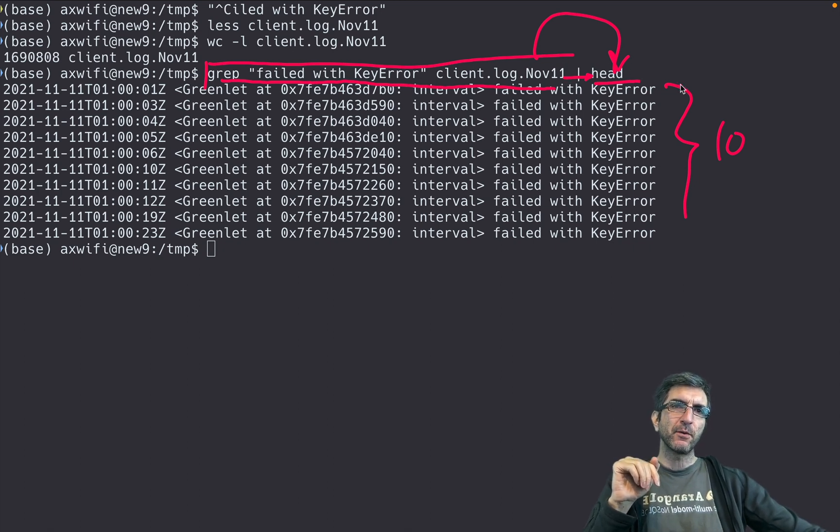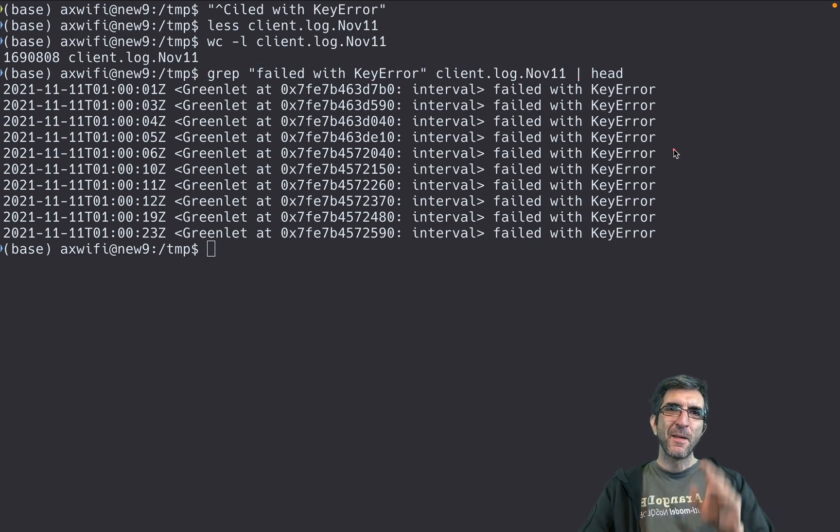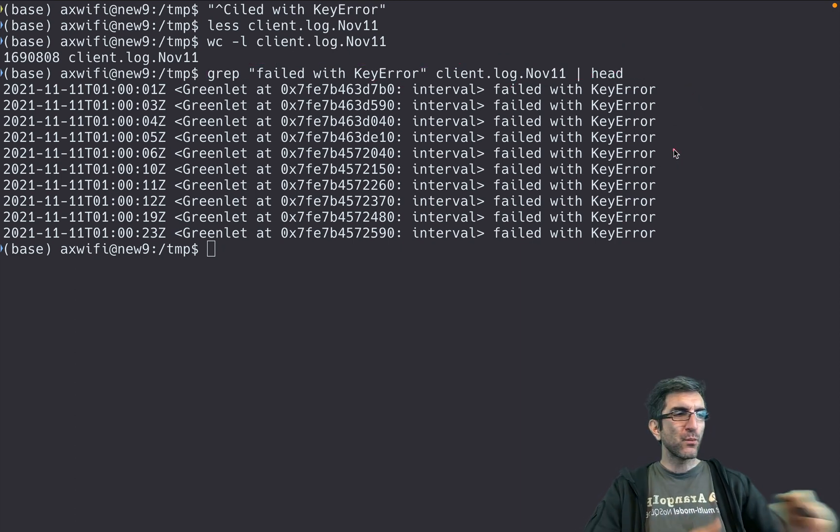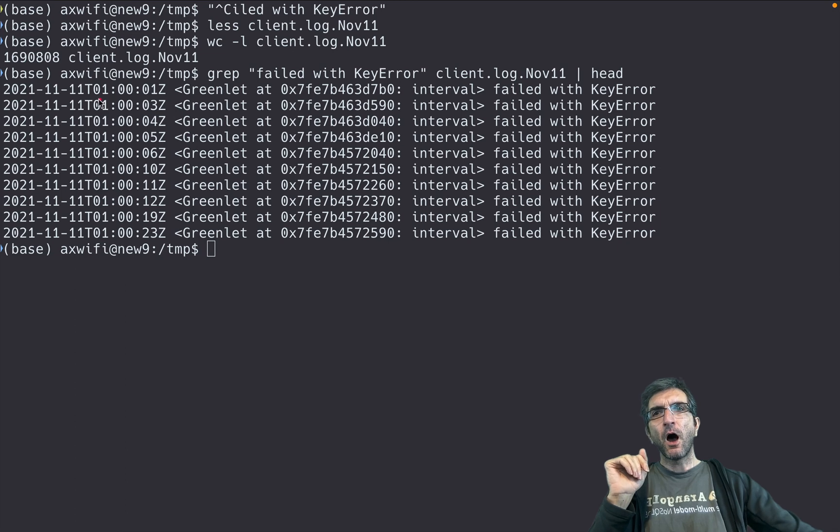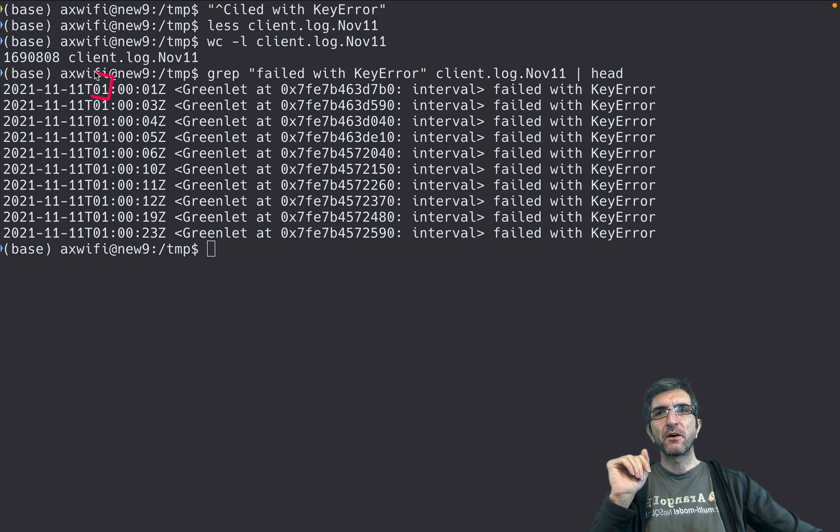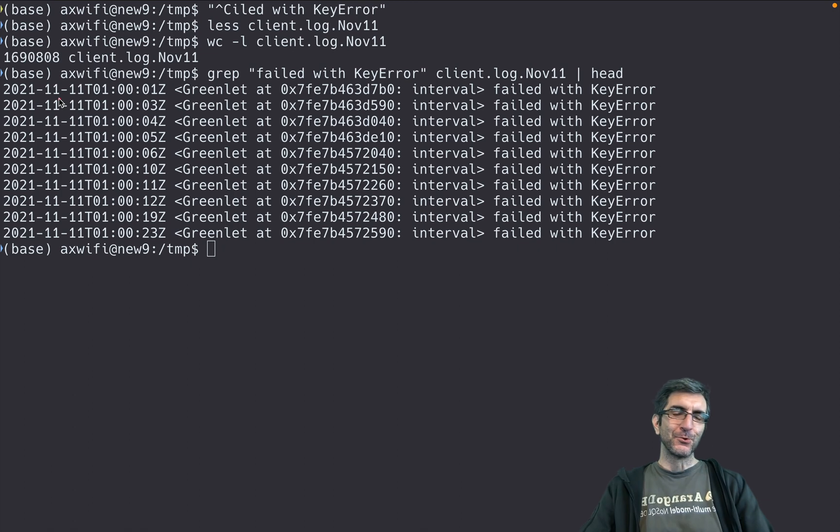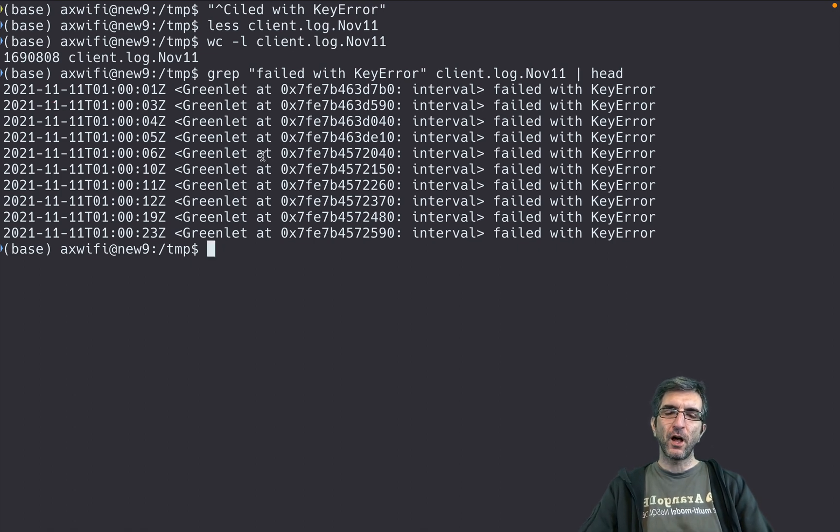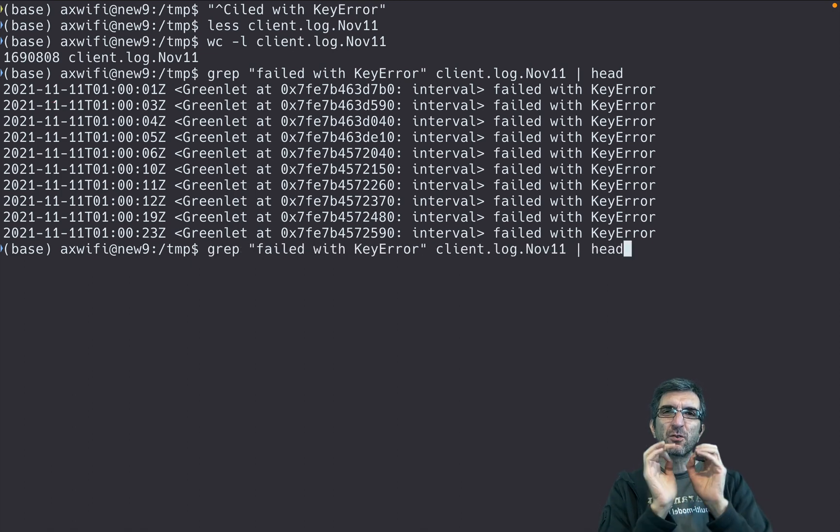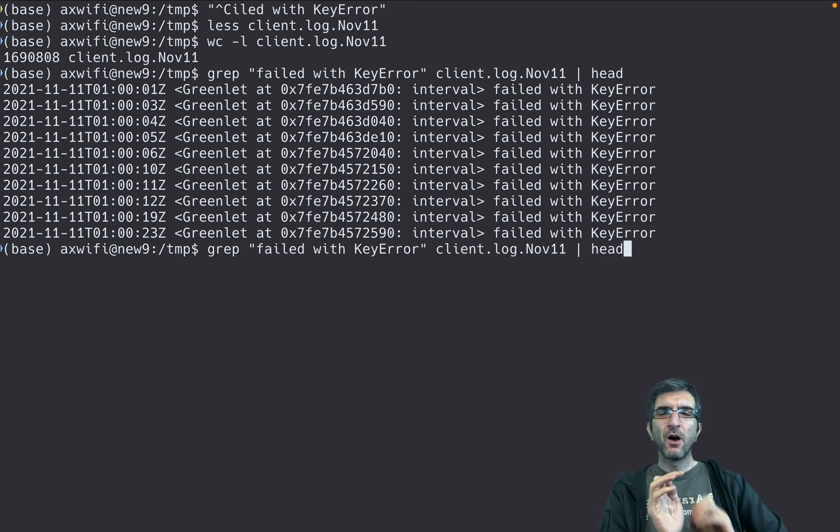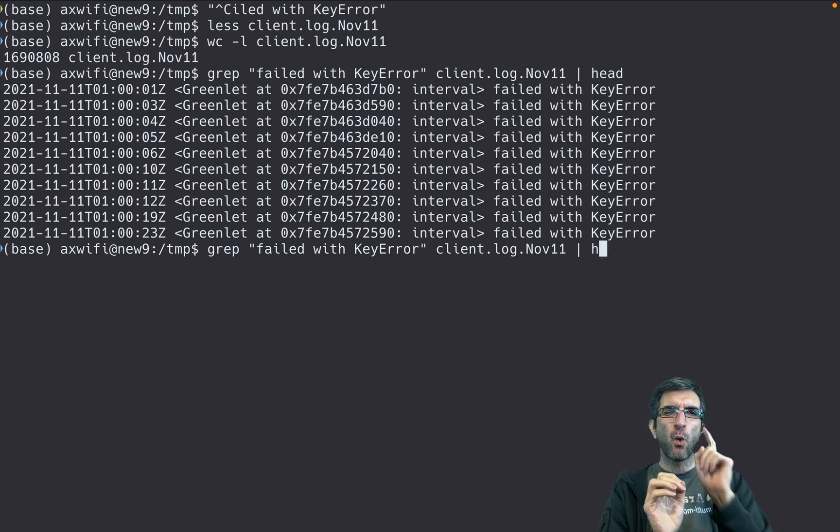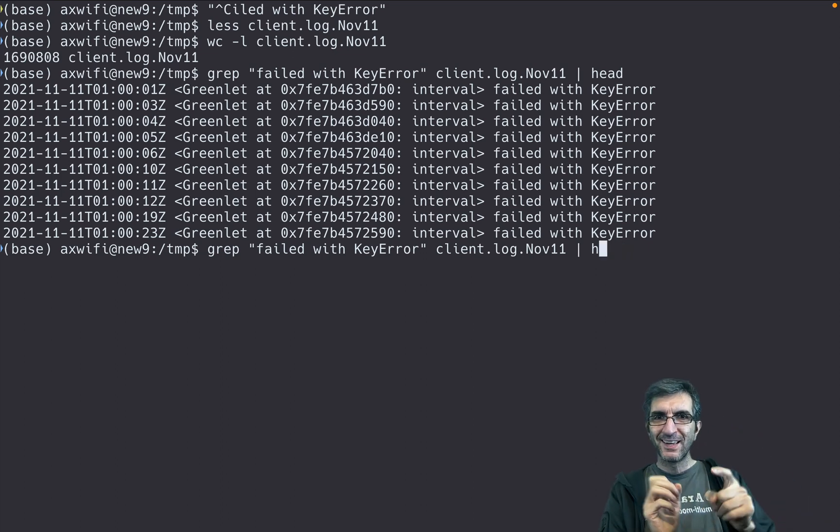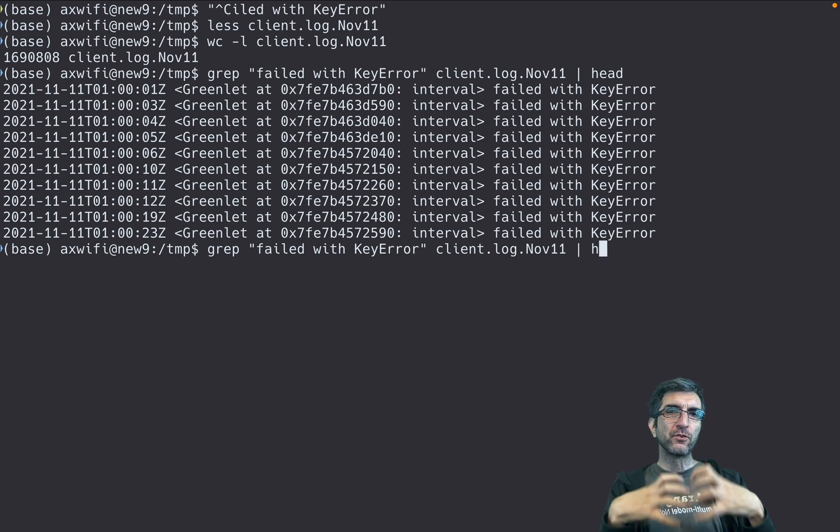But what we want to do is count and see how many errors we have per hour. How can we do it using Linux tools? Linux philosophy was having small tools, highly efficient tools—they do one thing but they do it great, and you can combine them using pipe just like you play with Lego.